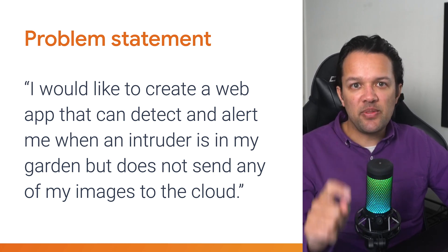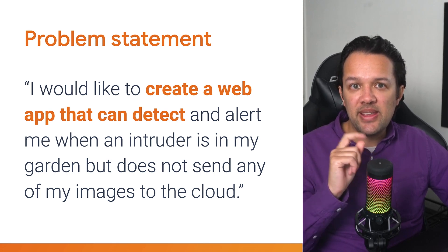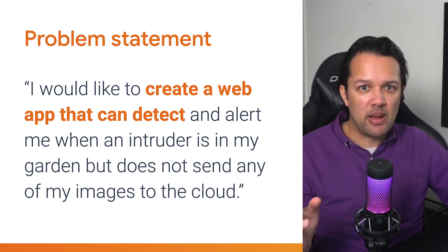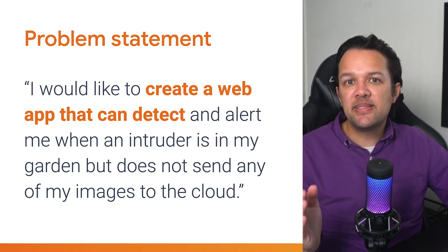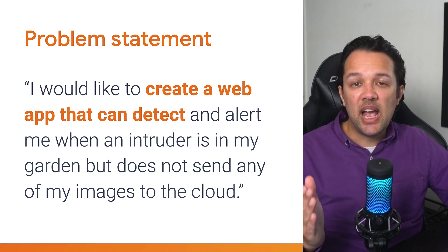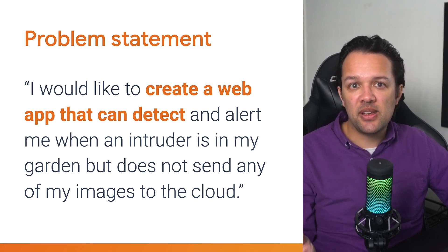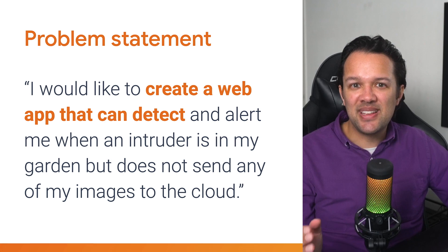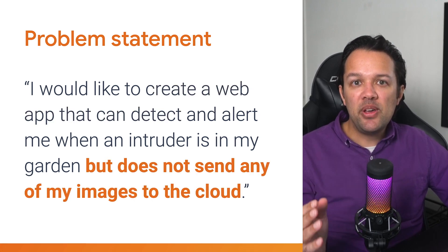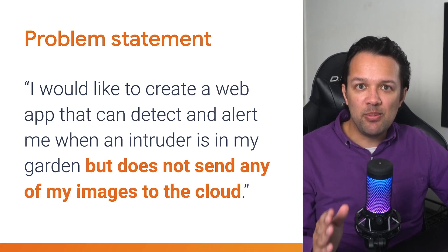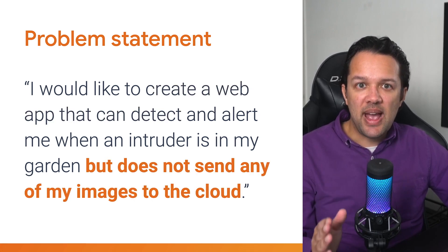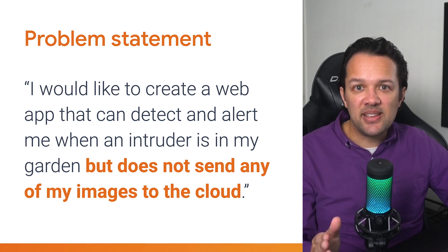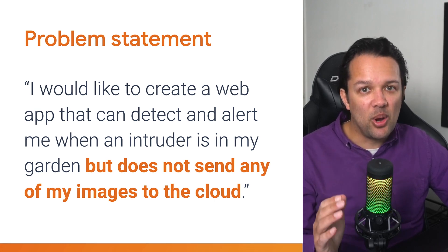One thing right away that you can take note of is that the customer wants a web app. This means TensorFlow.js could be a great fit, as you know it can run both client-side in the browser and also server-side via Node.js in the cloud. However, the privacy was also of key importance. And in this case, TensorFlow.js client-side in a browser is the only option.